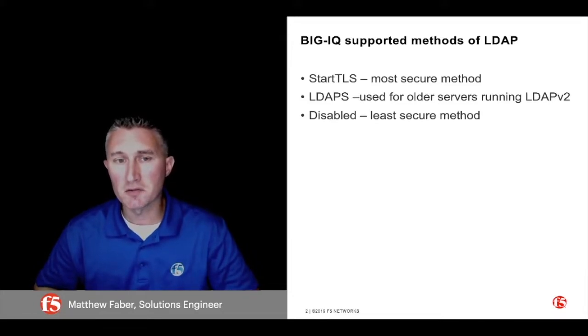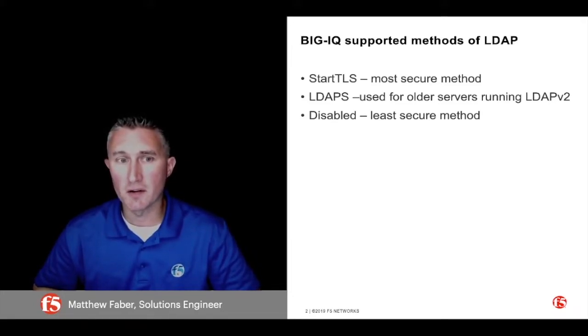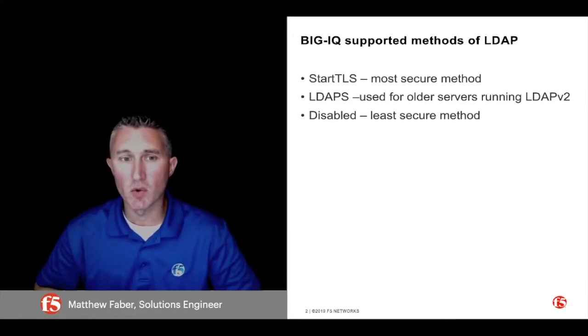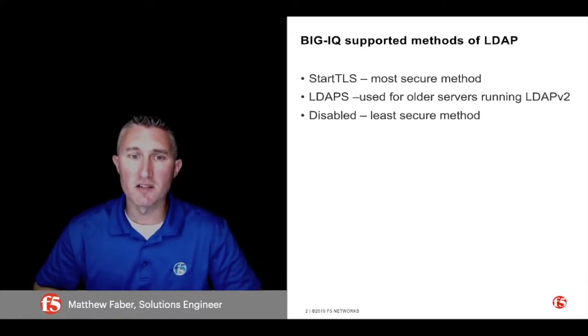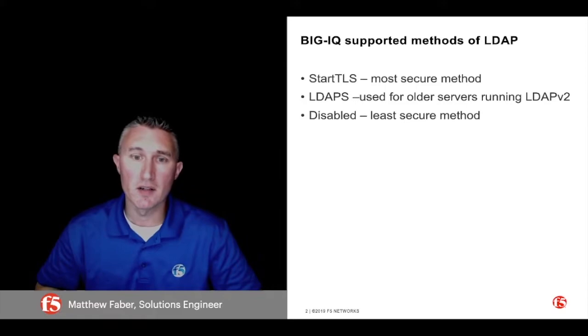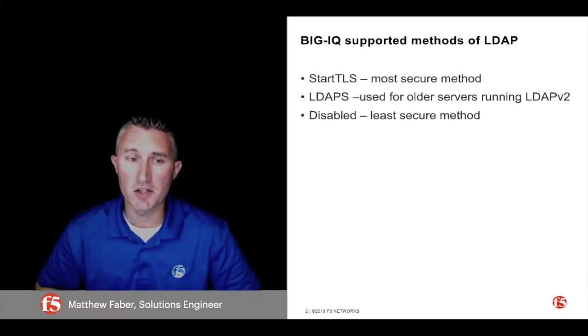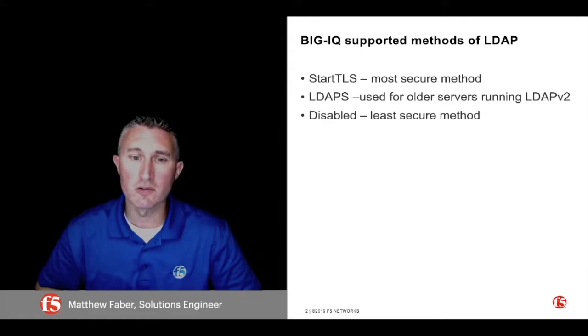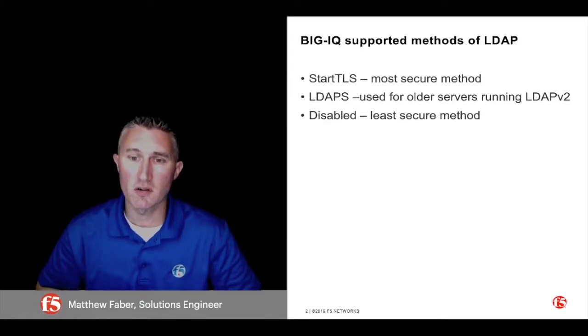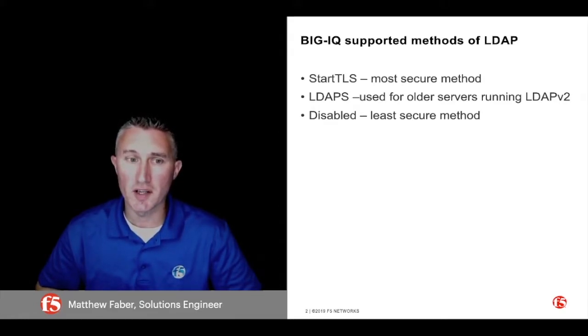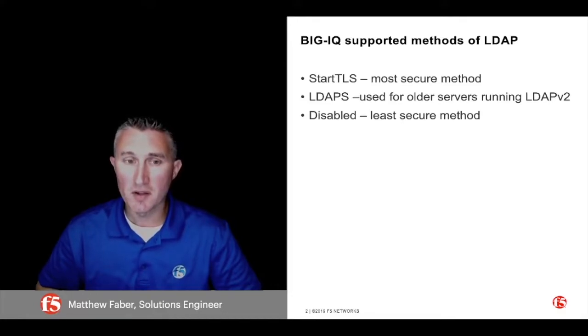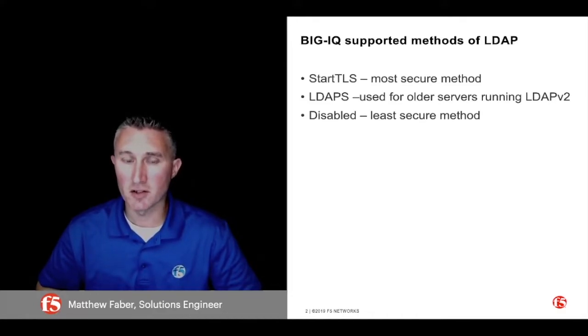BigIQ's Centralized Manager supports three methods of LDAP: StartTLS, LDAP-S, and Disabled. StartTLS is the most secure method and offers server certificate validation. LDAP-S is typically used for older servers that don't support StartTLS, such as those running LDAP v2. Disabled is the last option and the least secure method.